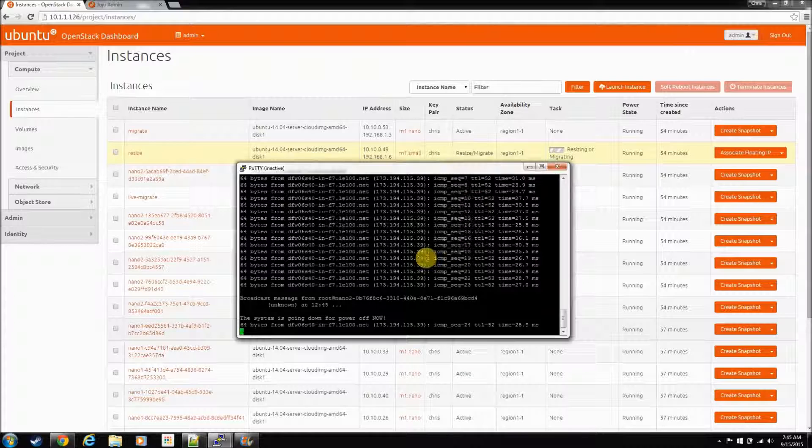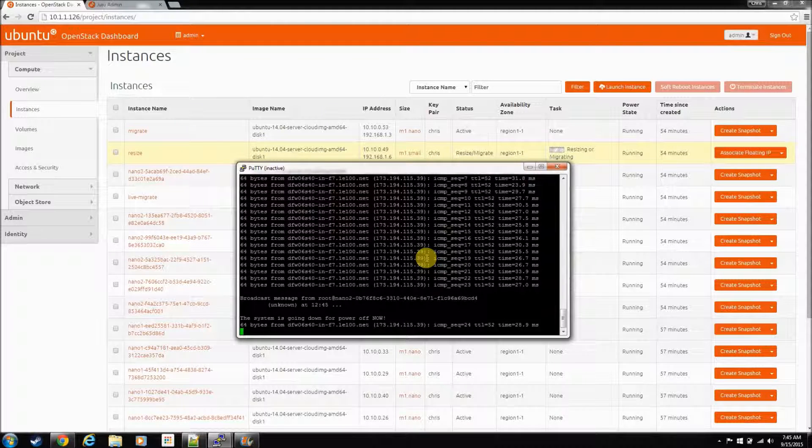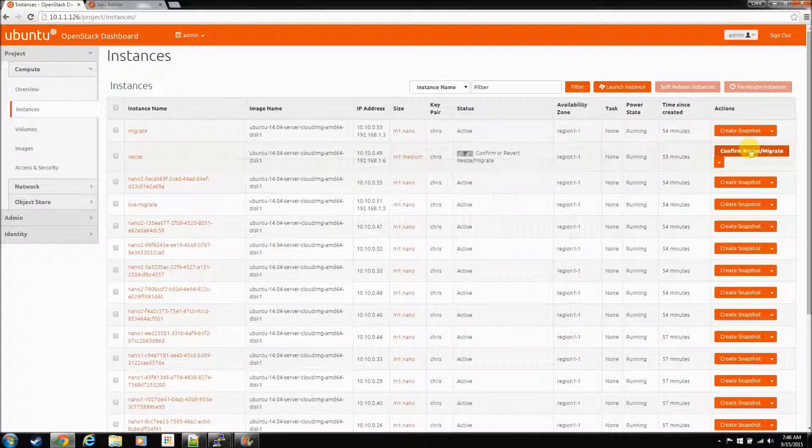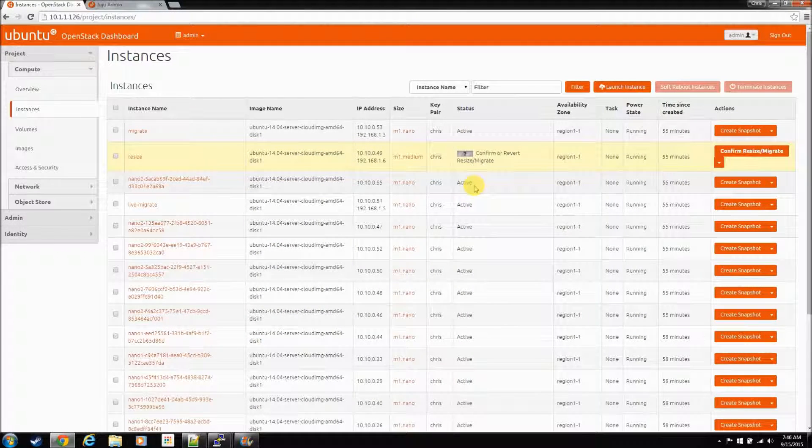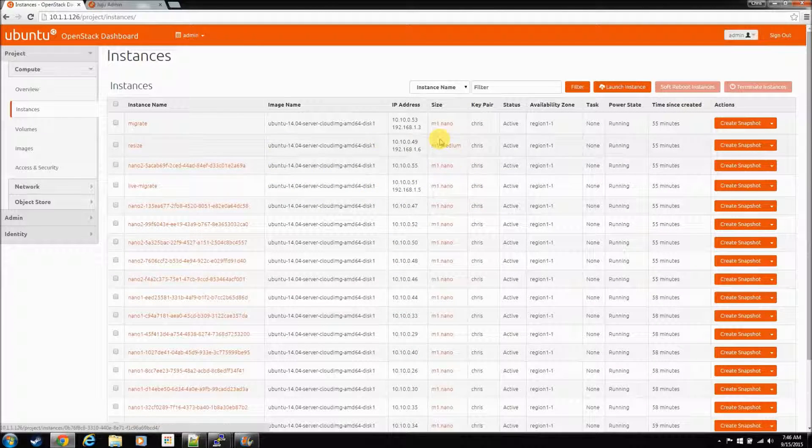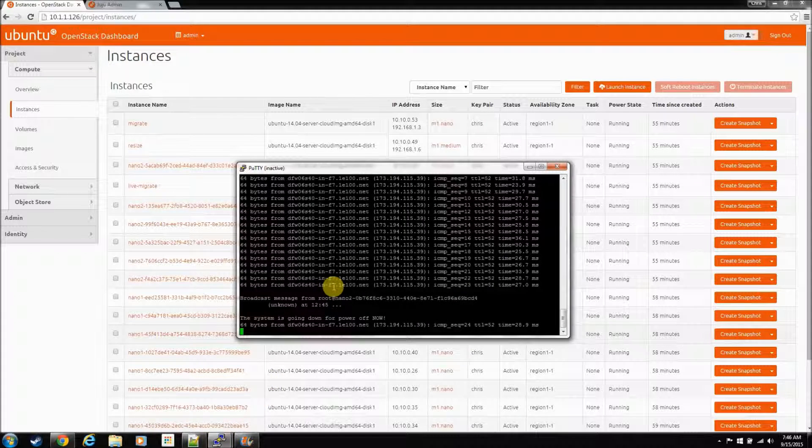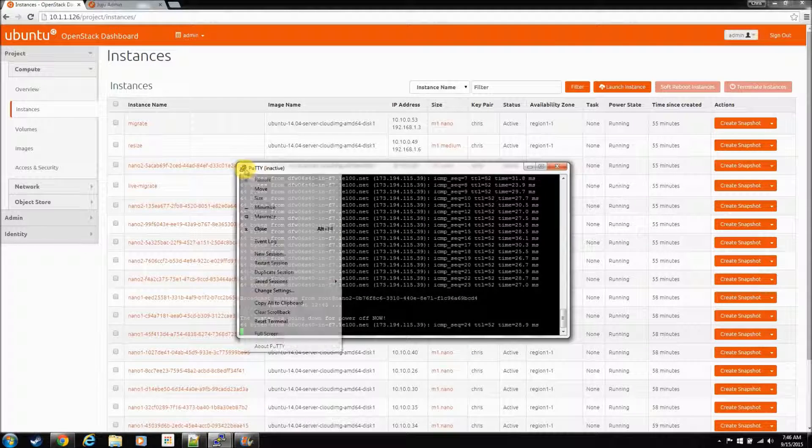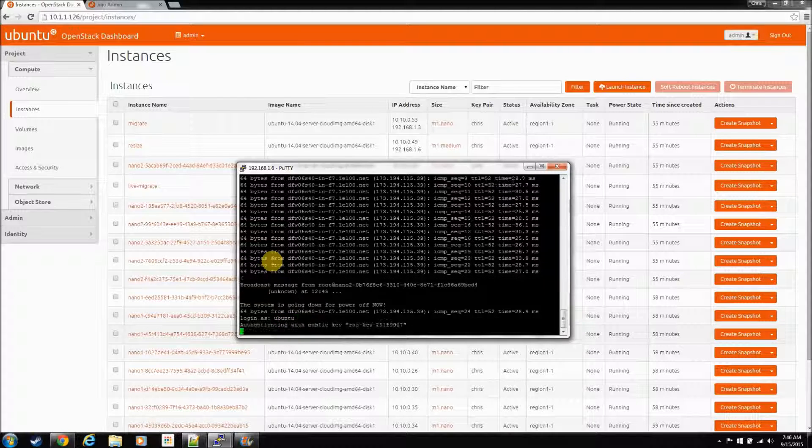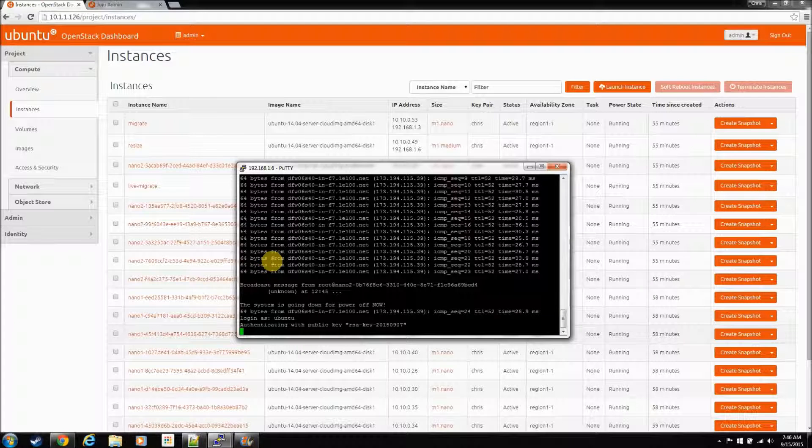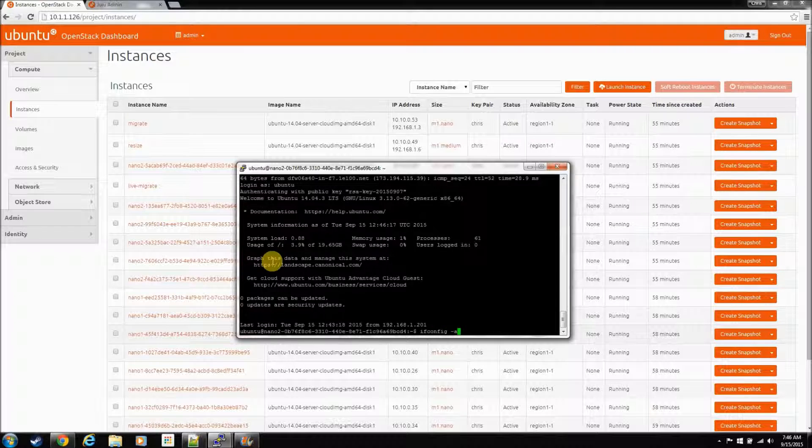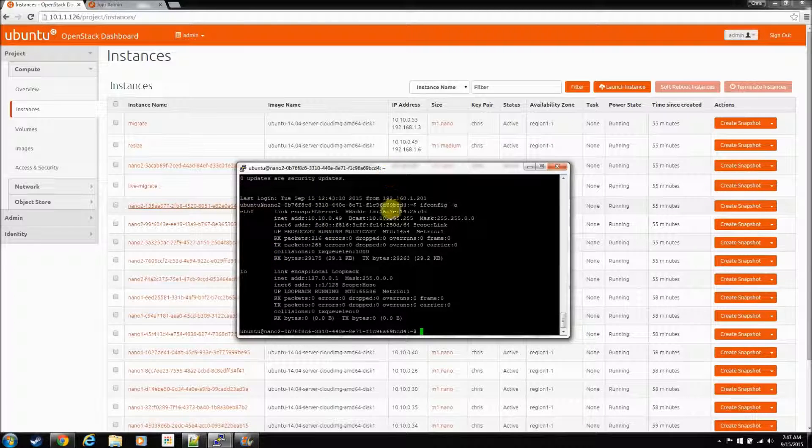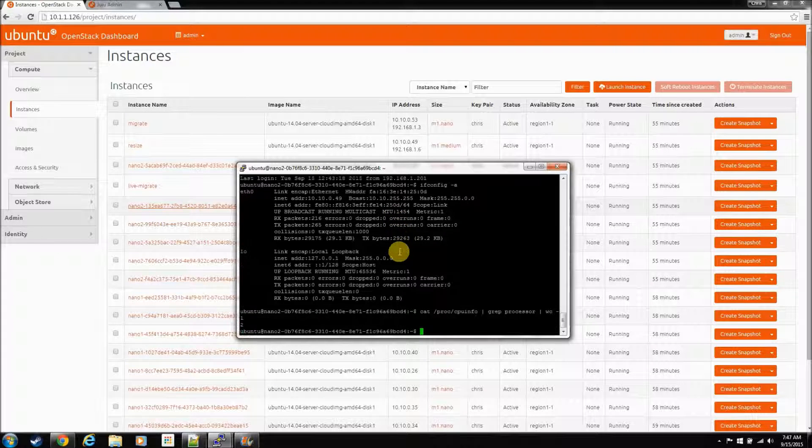So, resizing is not seamless. He has now resized him to a medium. Let's bring the console. Let's restart the console here. Log back in. And once again, we'll confirm. The IP. He's still 49. And let's check his processor count. And now we have two.